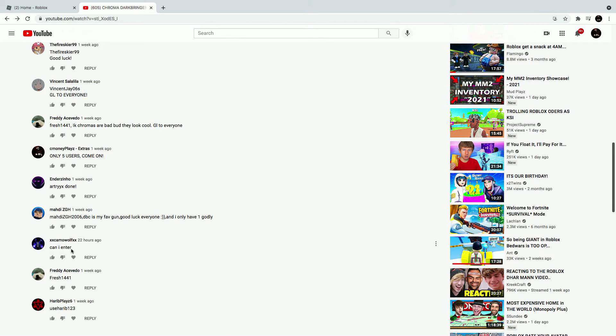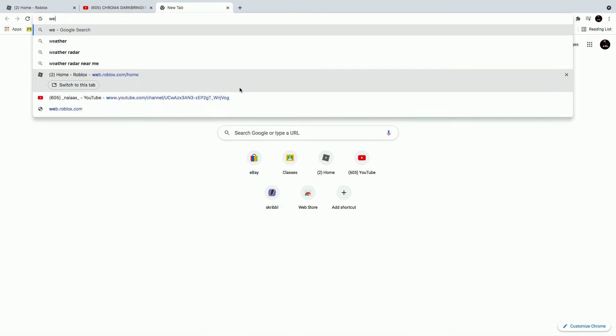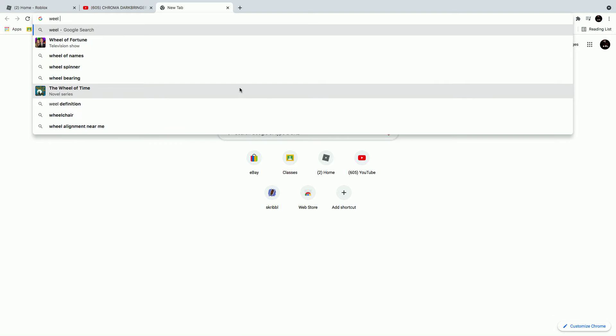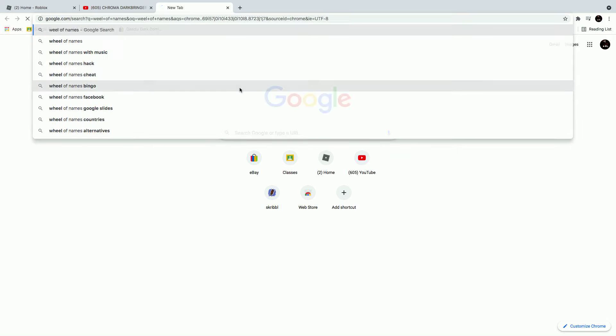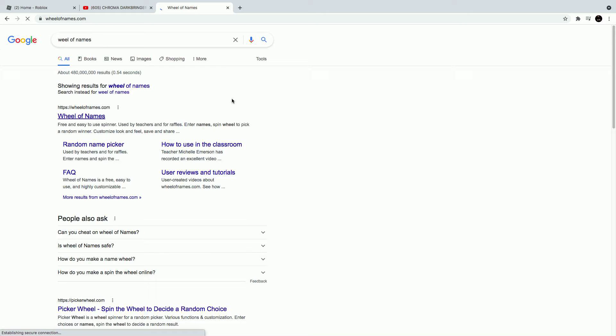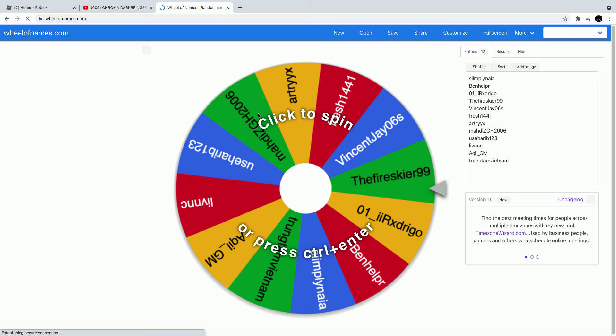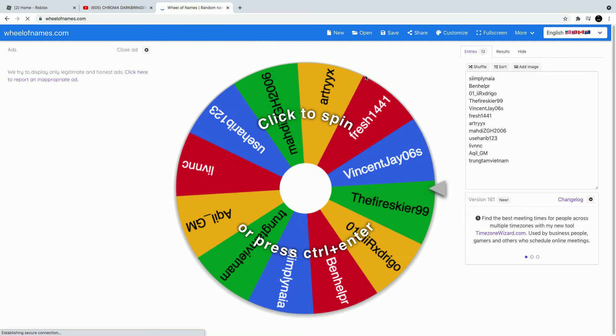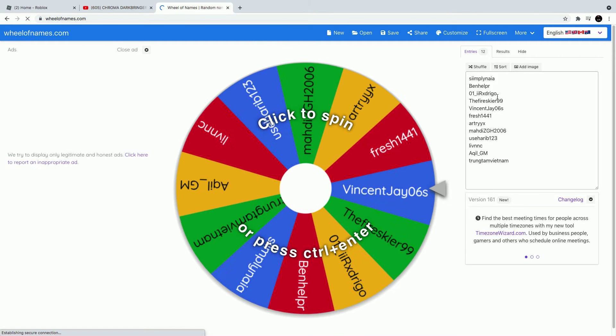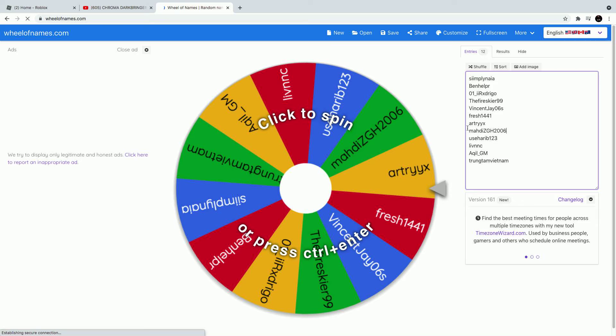Can I enter? Alright, I'm gonna go to the spin wheel. That's not how you spell... I'm pretty sure the names are still on here. Right here, is he on here? Yeah, he's right there, okay.